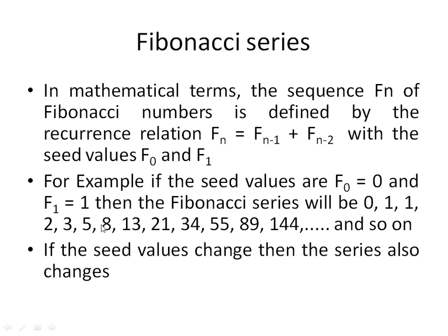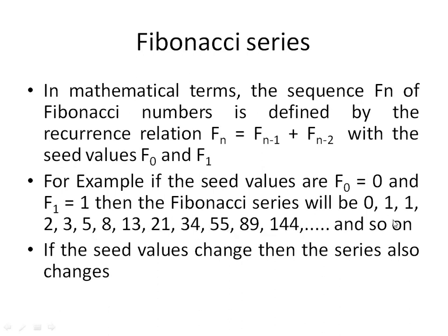For example, if the seed values are F_0 = 0 and F_1 = 1, then the Fibonacci series will be 0, 1, 1, 2, 3, 5, 8, 13, 21, 34, 55, 89, 144, and so on.